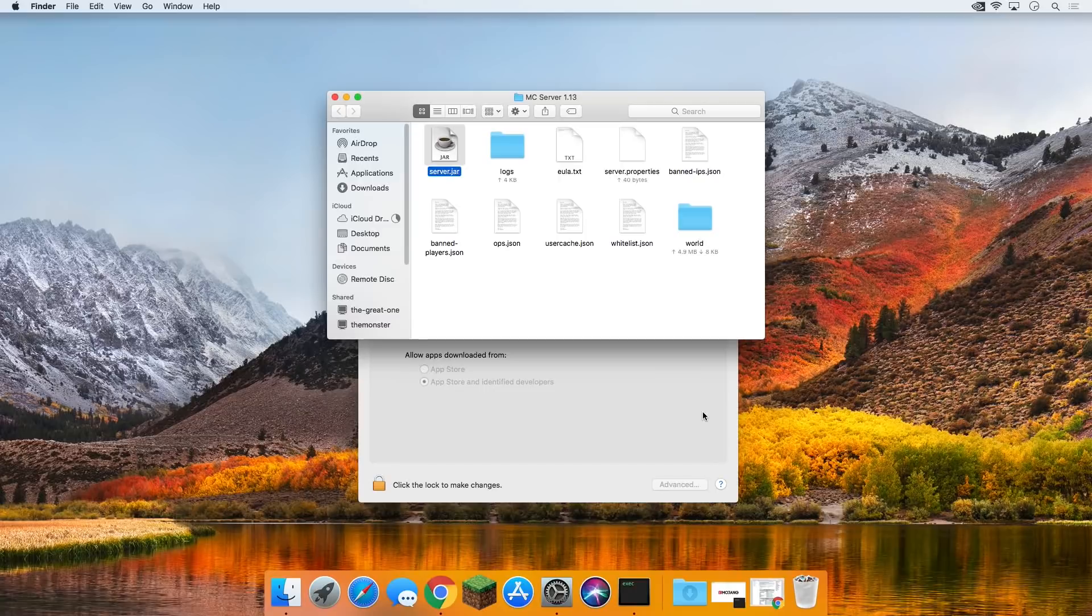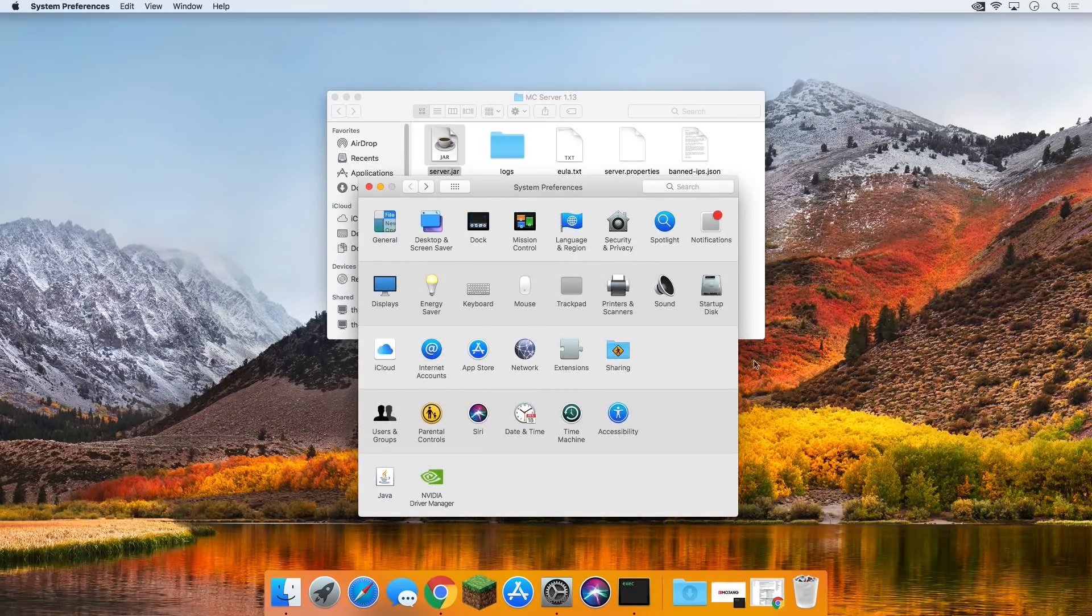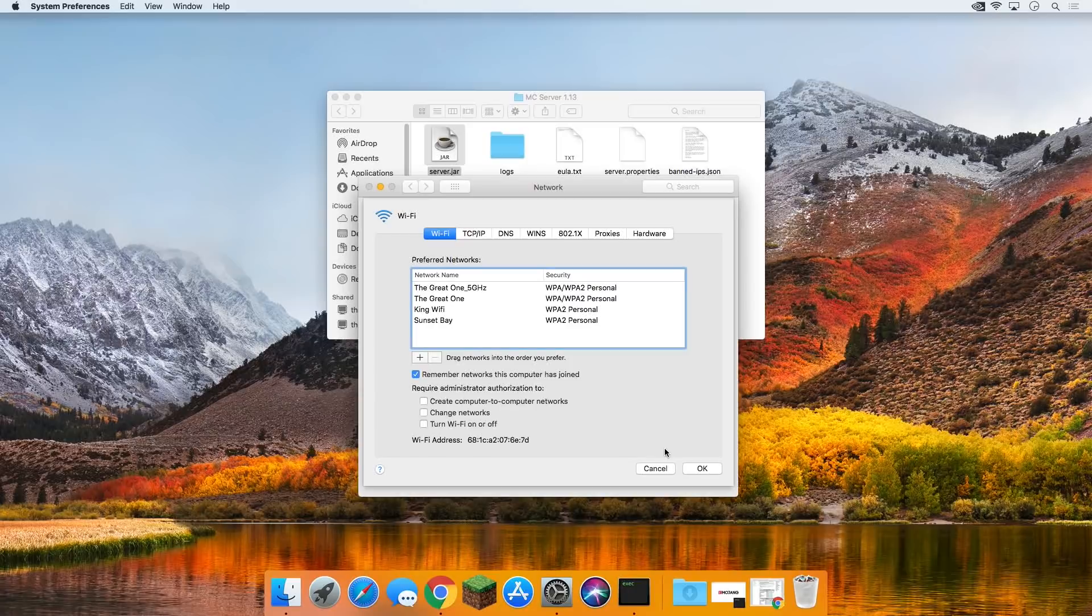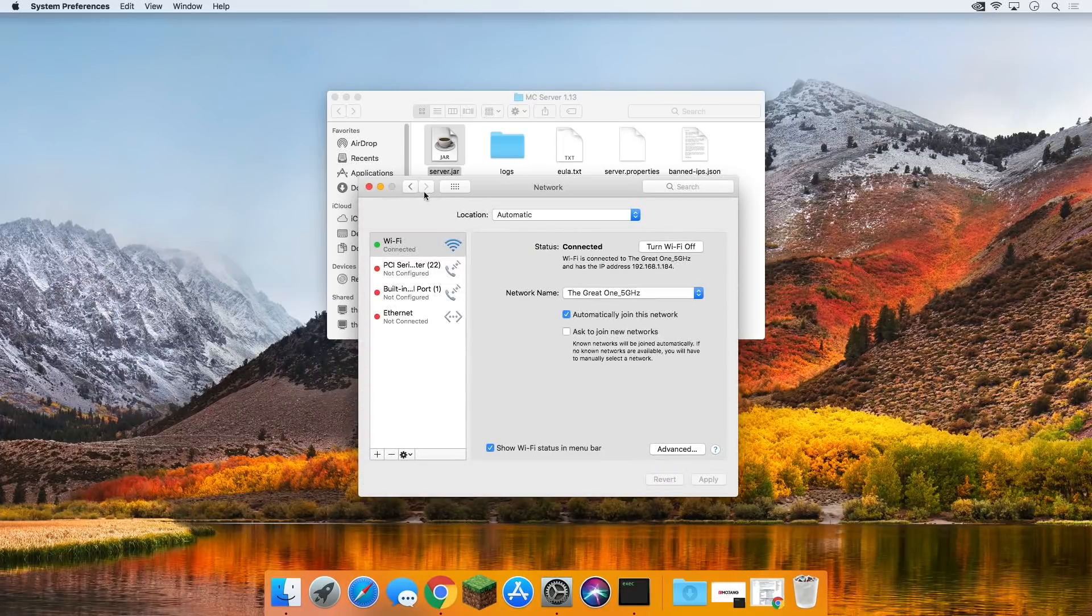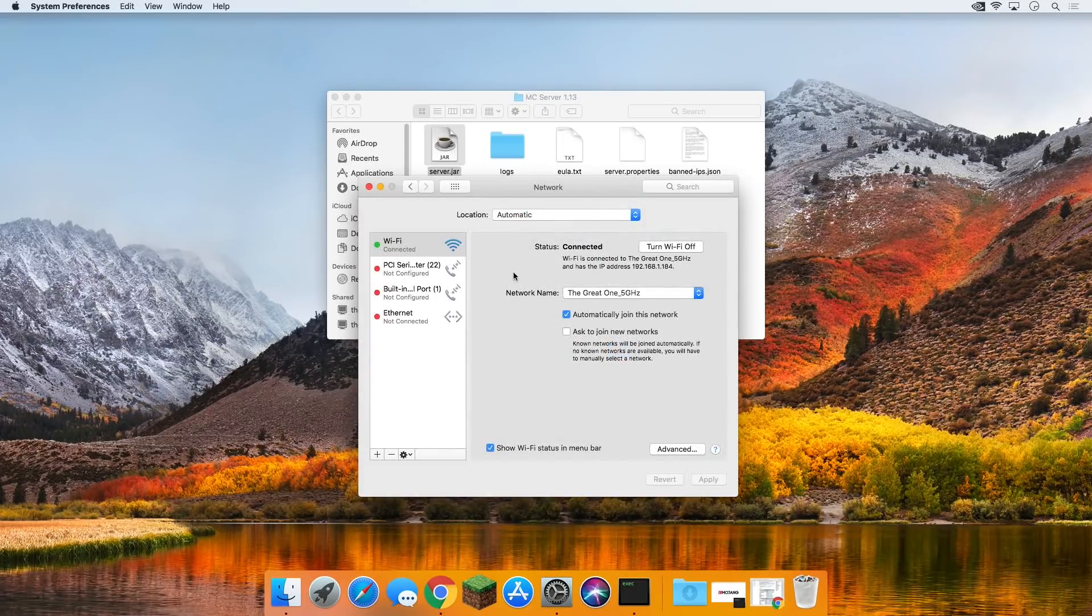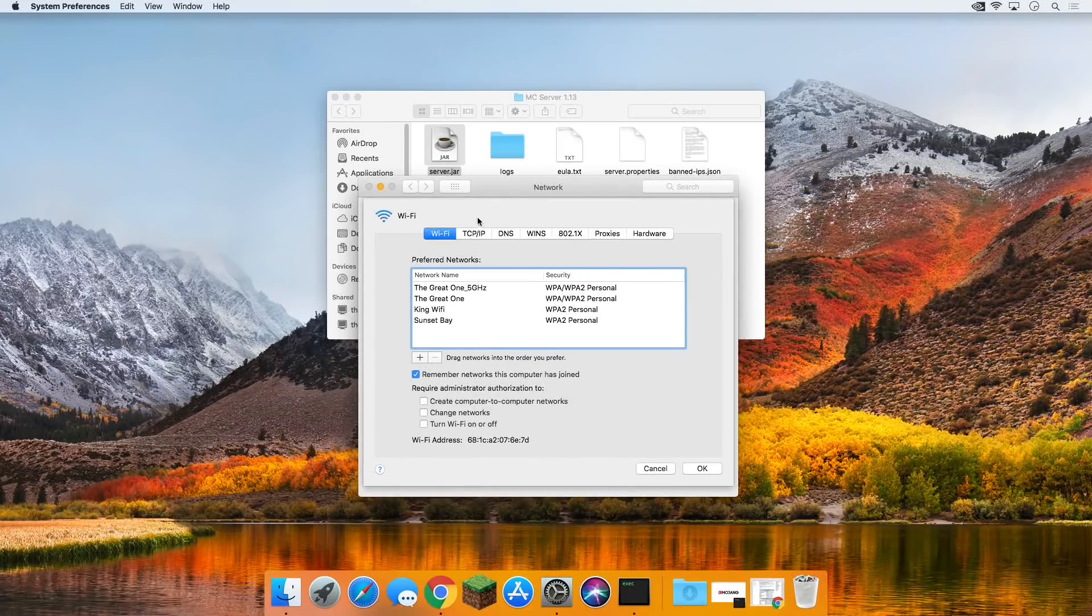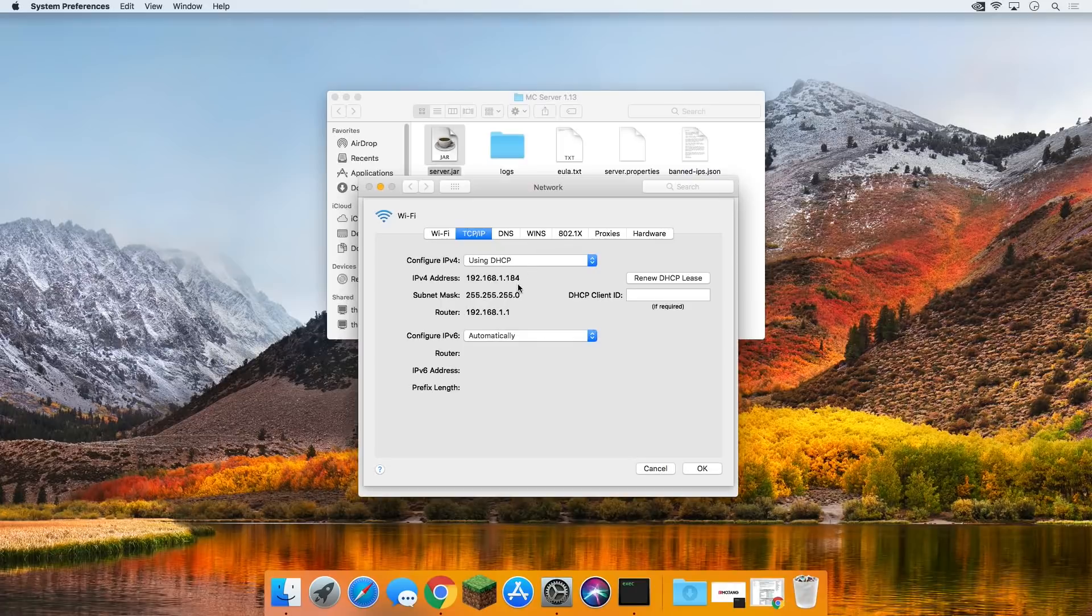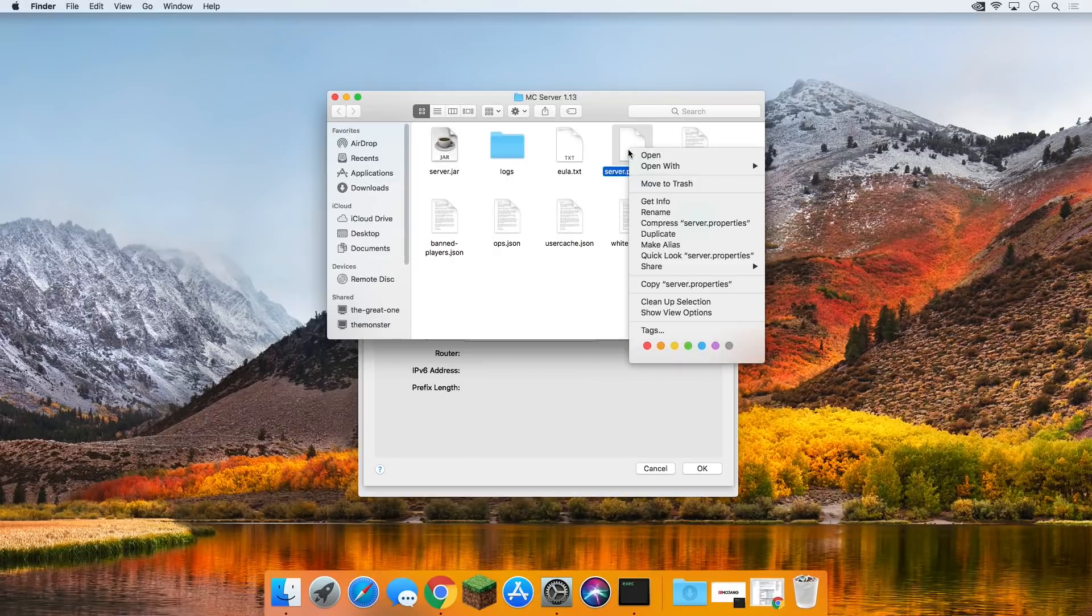We now need to come back into system preferences, and then from here, we need to go into our network. From here, we then need to come down to our Wi-Fi or whatever internet connection you're on. Go into advanced, and then go over to TCP/IP. So I'm going to do that again. Network and then go to whatever your Wi-Fi network is. In my case, it's the great one. Click advanced, and then come over to TCP/IP. It's that simple, guys. So many people overcomplicated this. Once you're here, you want to take your IPv4 address and copy that.